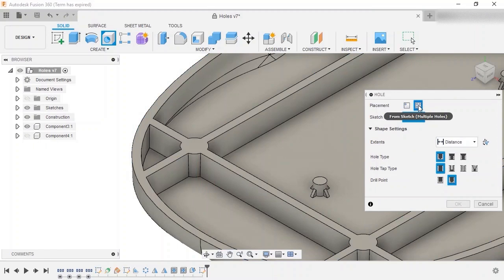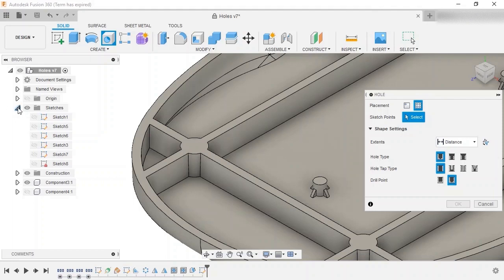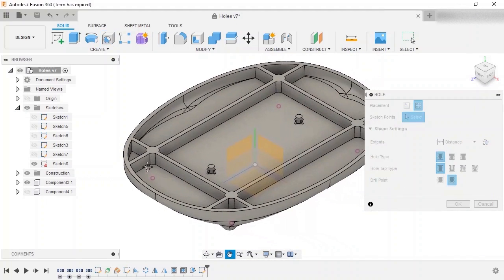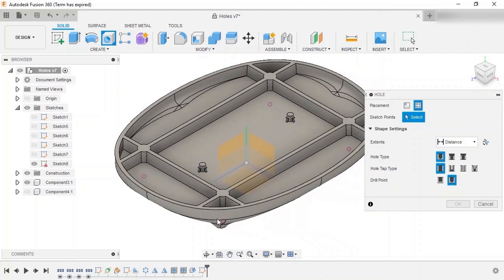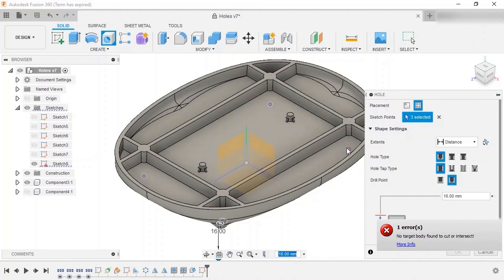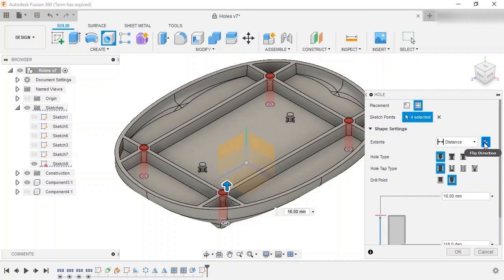As the name implies, only sketch points can be selected, so I'll show sketch 8 from the browser, select the four points on the sketch, and click the flip direction option to generate a preview.